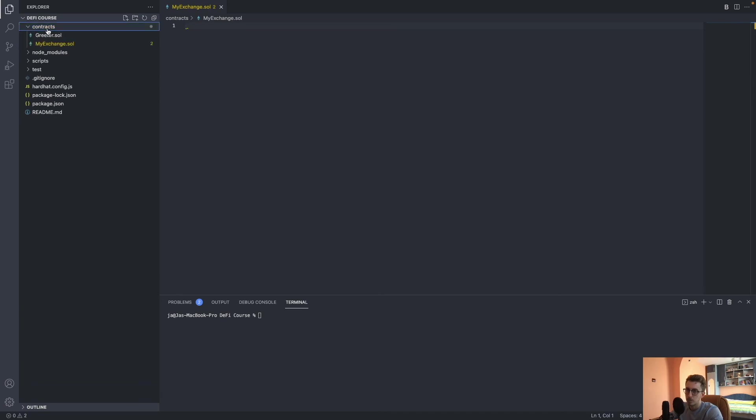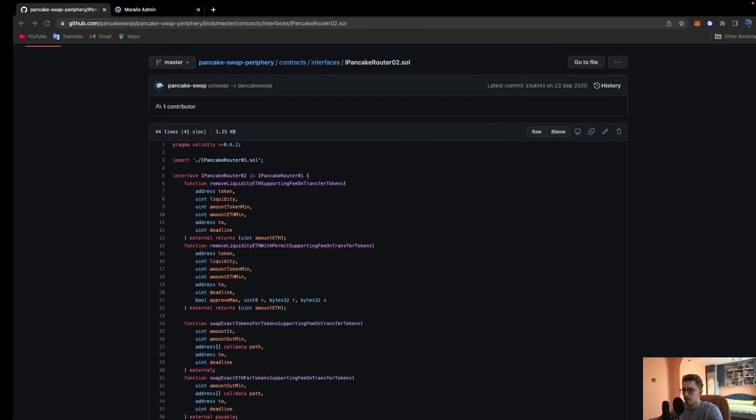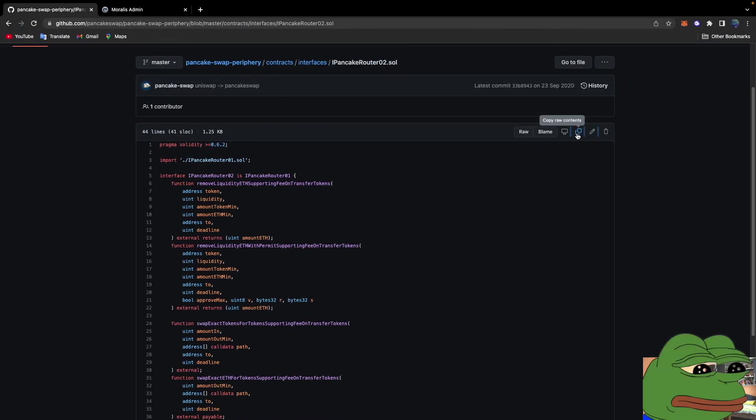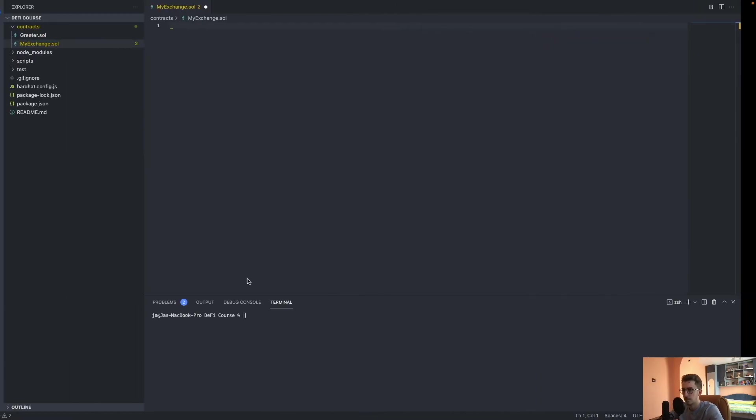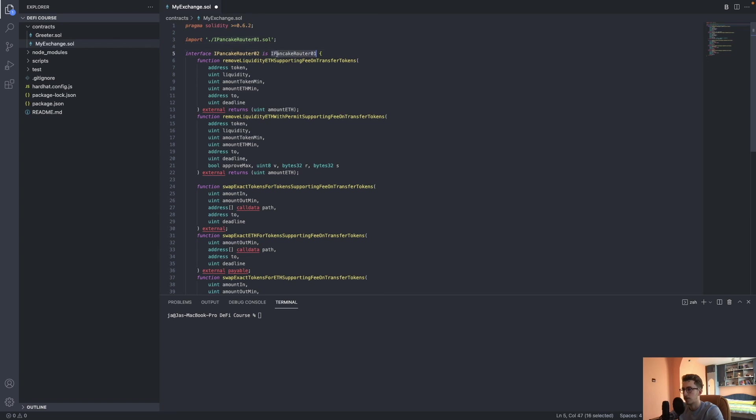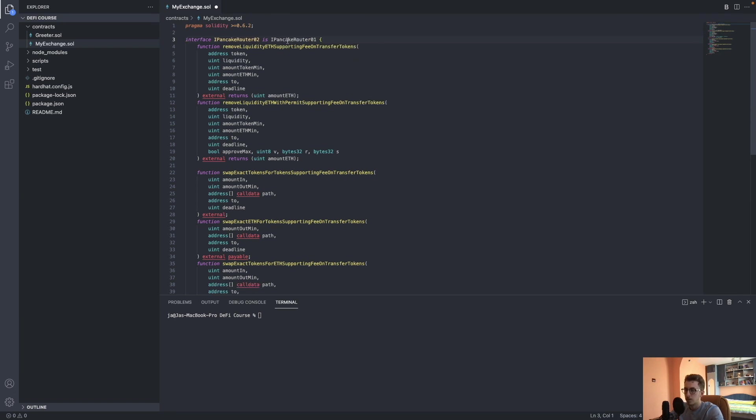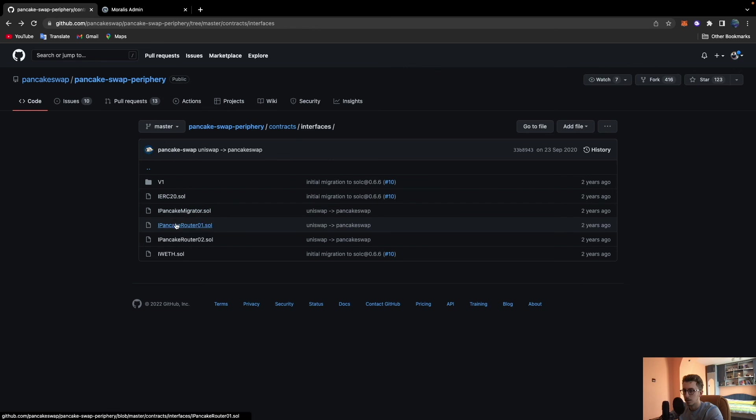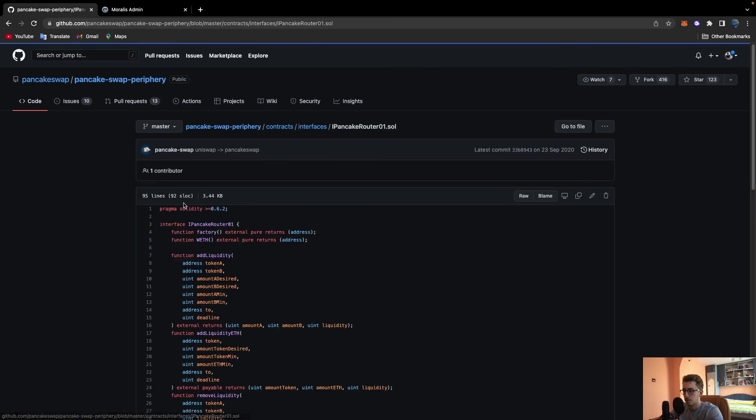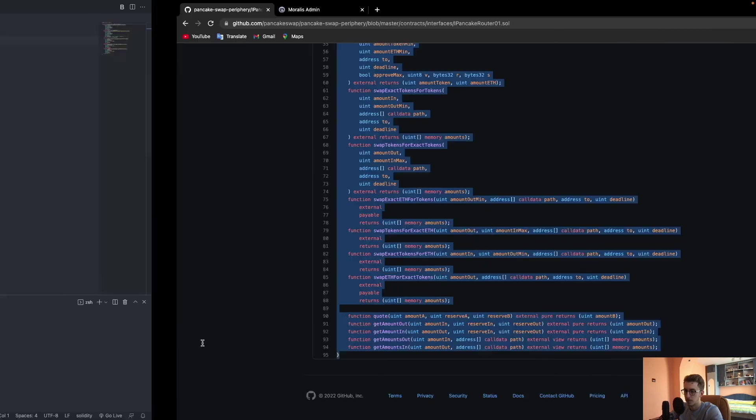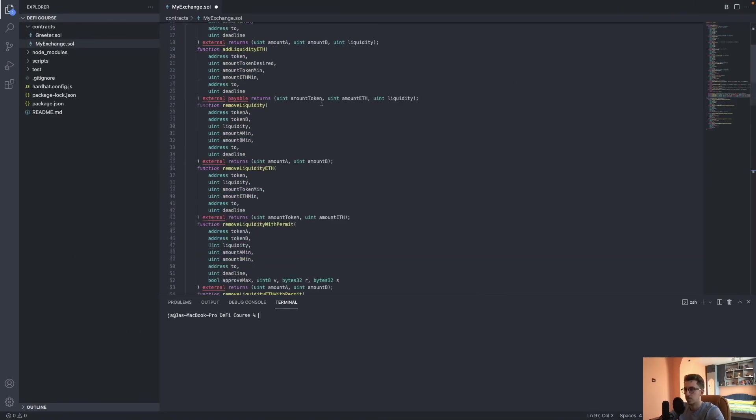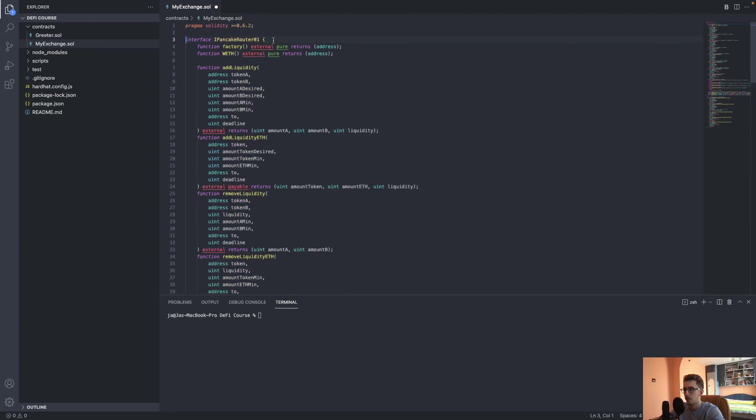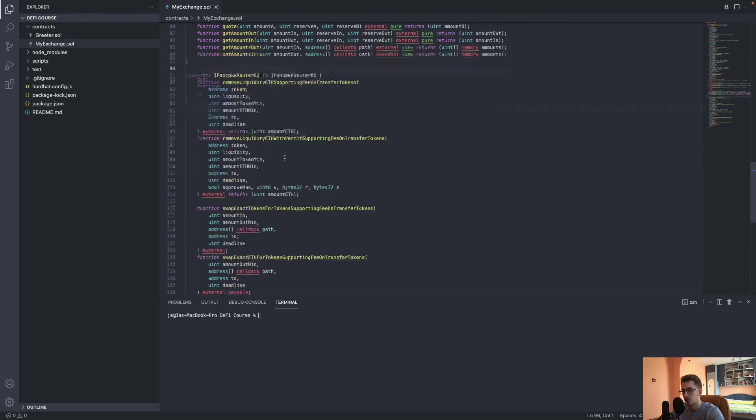We will go into our contracts. You need to create your contract - I just named it MyExchange. There we go, we have the interface. We see that this interface also requires the first version interface, PancakeRouter01. So we will delete this import statement because we will get this interface and place it in the same file. Now we have both interfaces here and they are good to go.